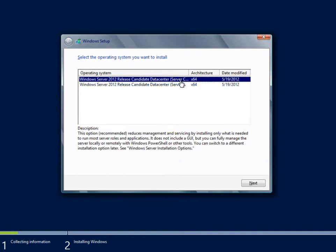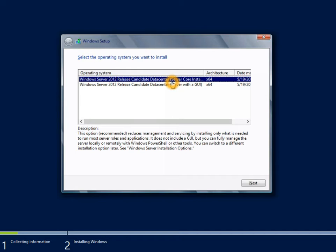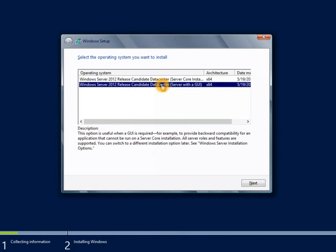Now, one of the things that you'll notice that's different about Windows Server 2012 is that the default installation option is a server core minimal installation option. For those of you that are familiar with server core from Windows Server 2008 and 2008 R2, you know that the server core installation is an installation of the server operating system with minimal components and no GUI management interface. Microsoft is really encouraging server core on new servers going forward to help optimize the performance of those servers and reduce the maintenance and attack landscape for those servers. However, I'm going to select the option for server with a GUI.